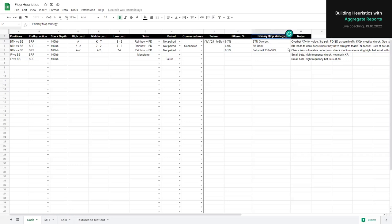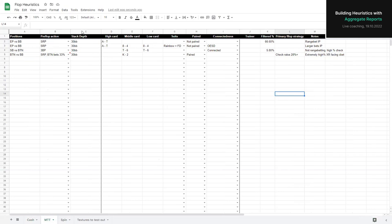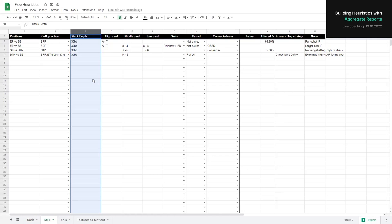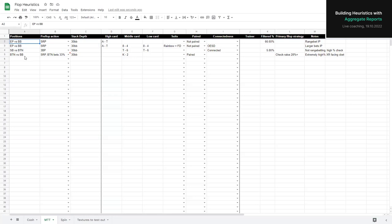I've noted the filter percentage, which indicates what percentage of flops this applies to, and the primary flop strategy with some notes. This is flexible — if you want to find a different way, that's fine. Things like stack depth become a lot more important in MTTs, where the strategy can change quite a bit between 100 big blinds and 10 big blinds. It's important to note stuff like this down, and similarly for spins.